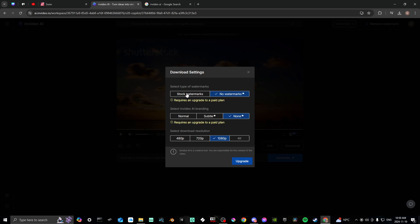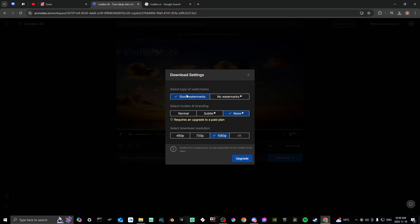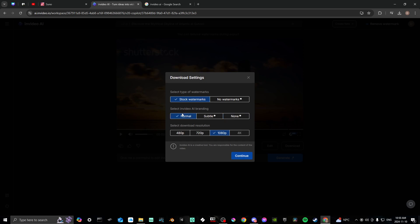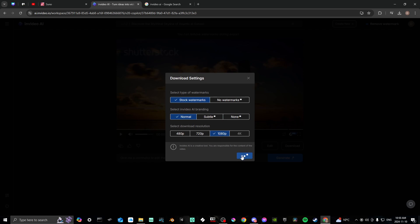You're going to select stock watermarks, you're going to select normal, and then from here you can select your download resolution. We're just going to leave it at 1080p and then we're going to click continue.